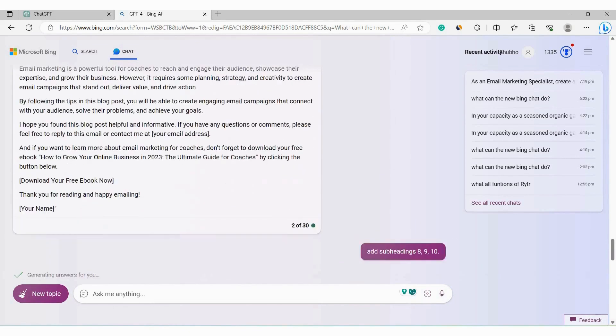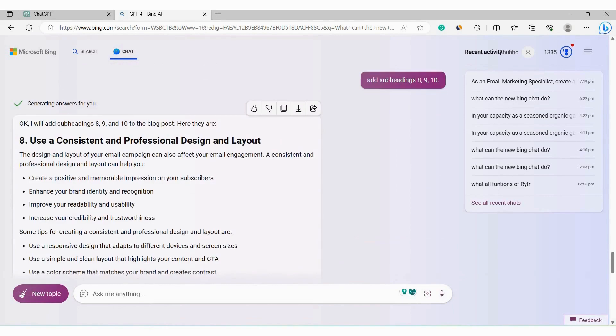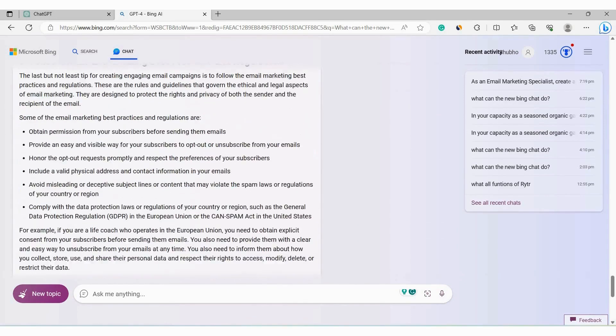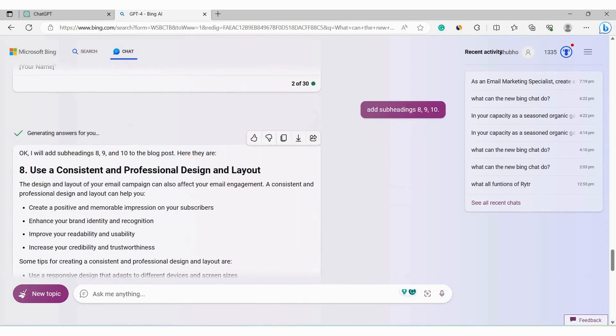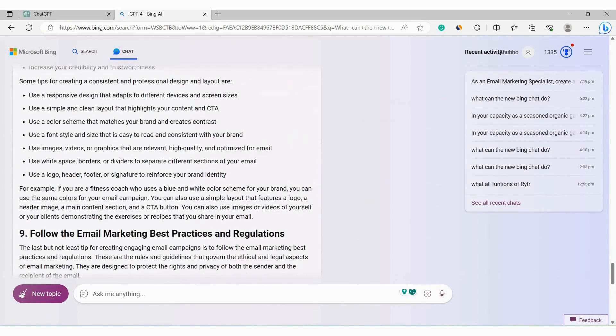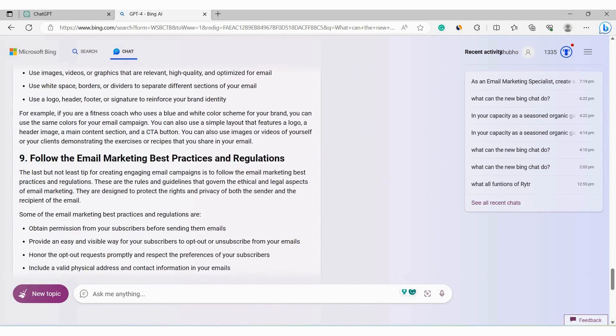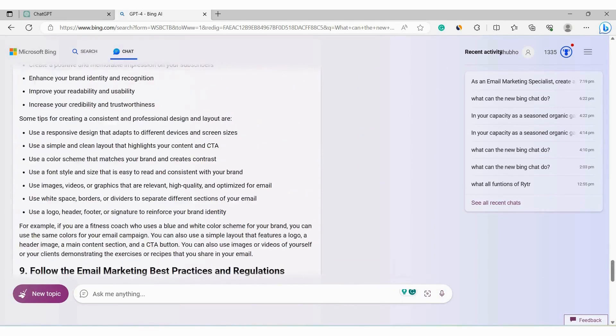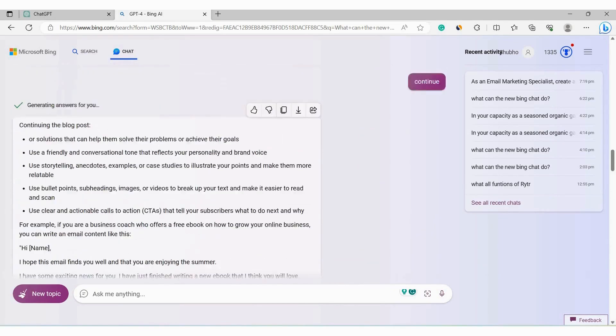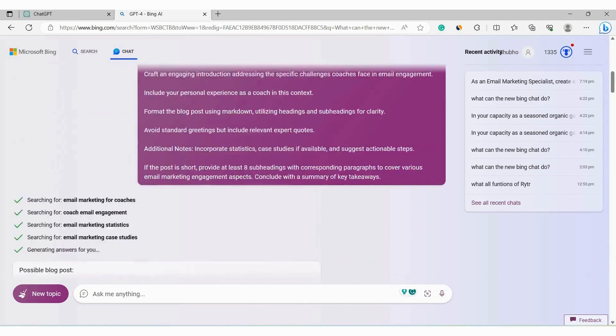So as you can see, after a while, it created three more subheadings and their respective paragraphs. So our blog post is long enough now. You can see subheadings 8, 9, 10 and their respective paragraphs.